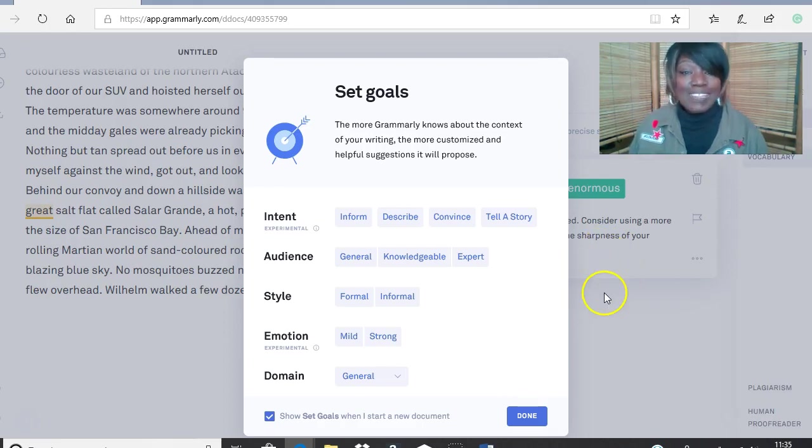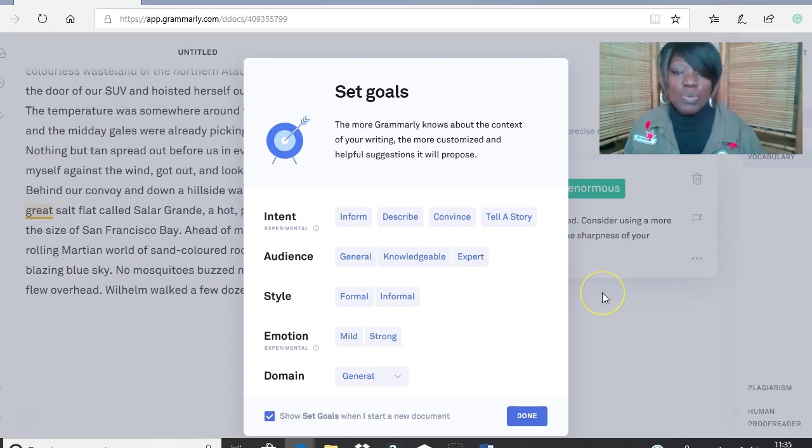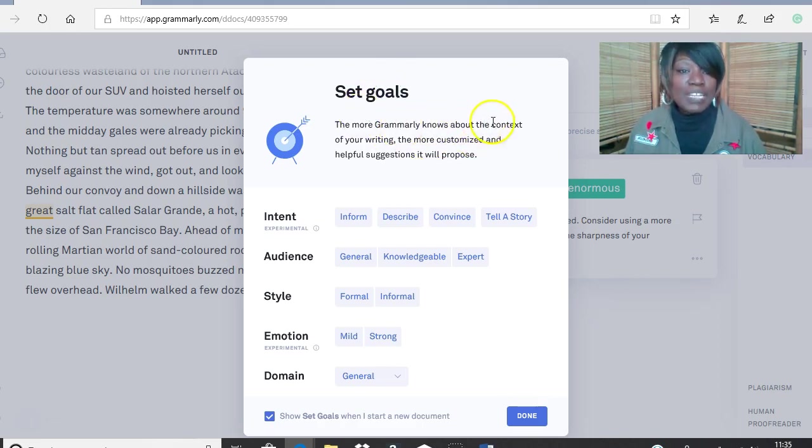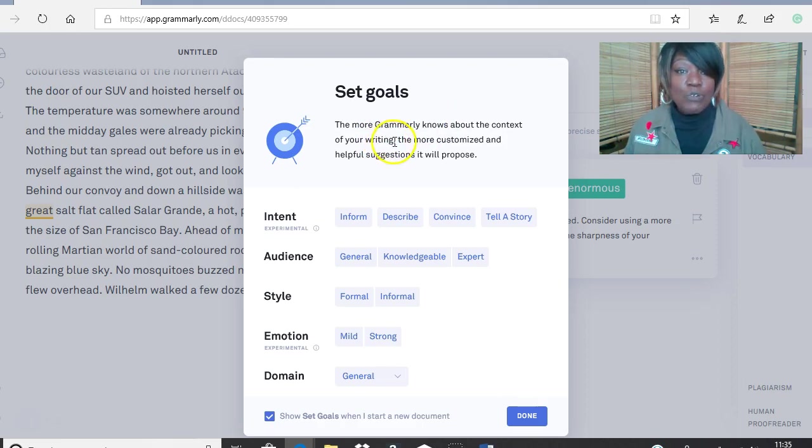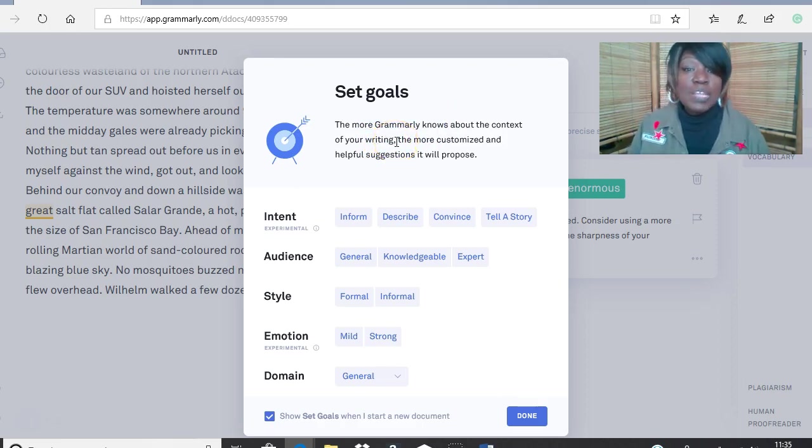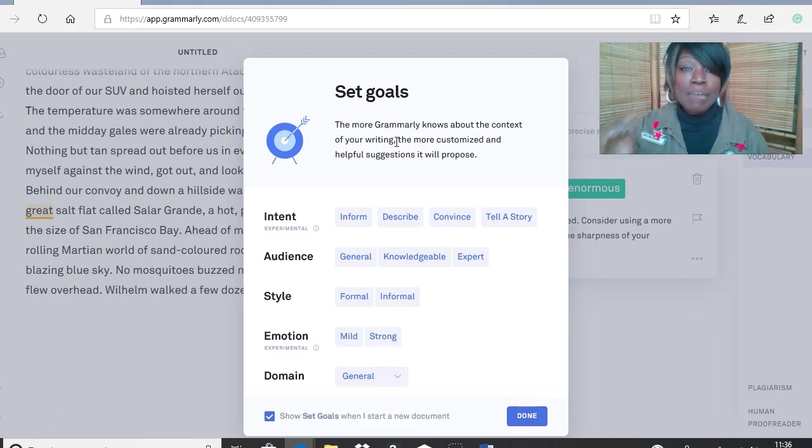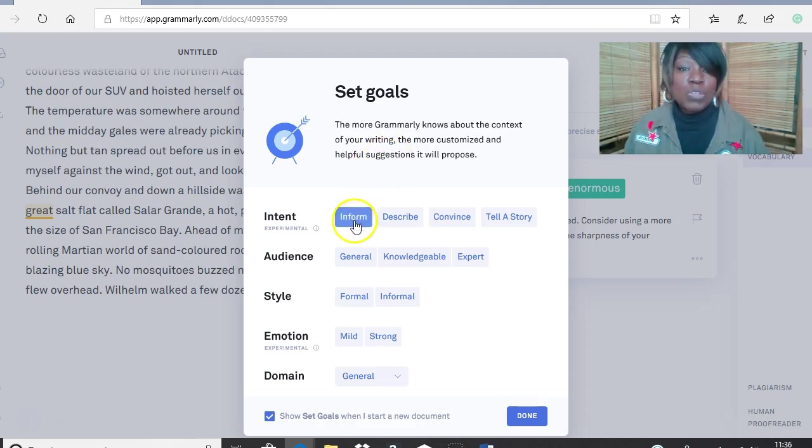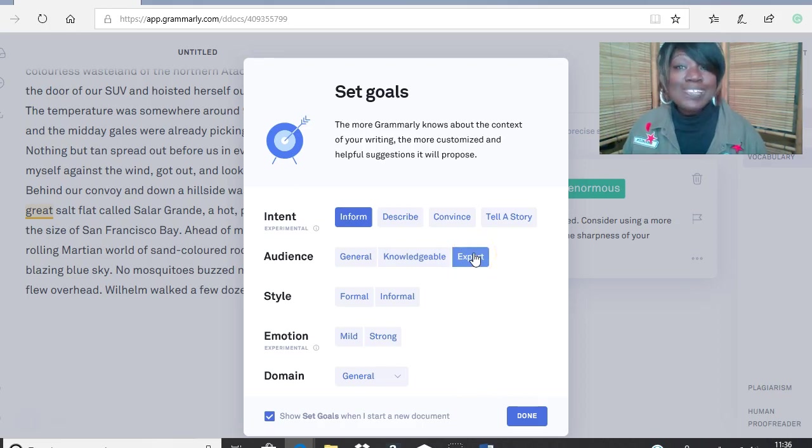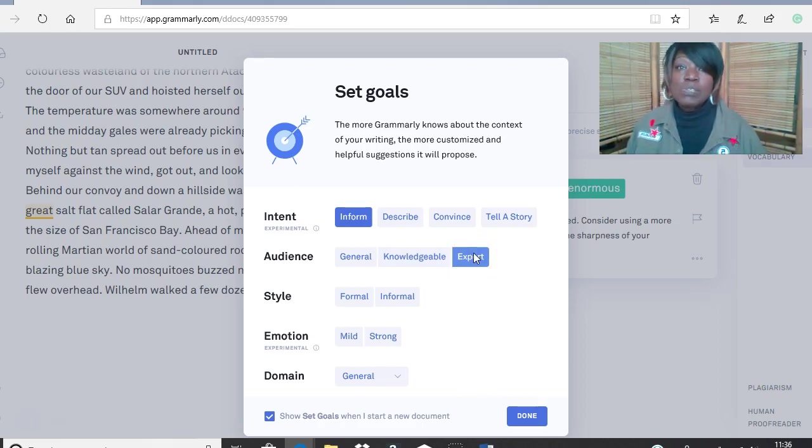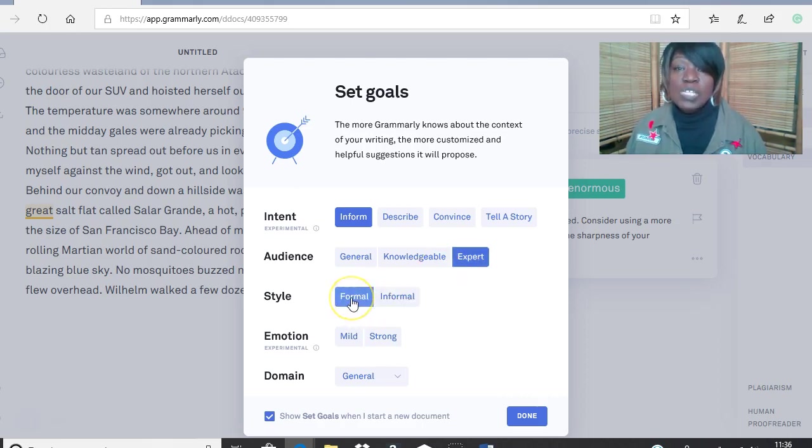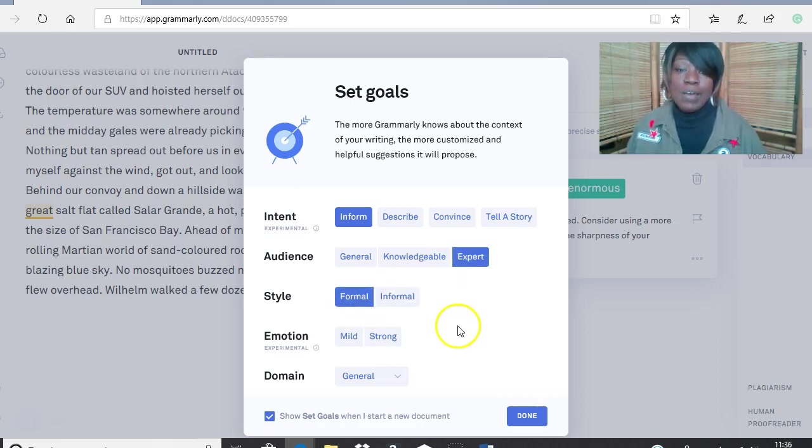What we need to do though is to set some goals. The more Grammarly knows about the context you're writing, so if it's academic writing, you need to choose academic levels. So you need to inform your reader, and your reader and your audience are experts, so they might be professors or doctors.